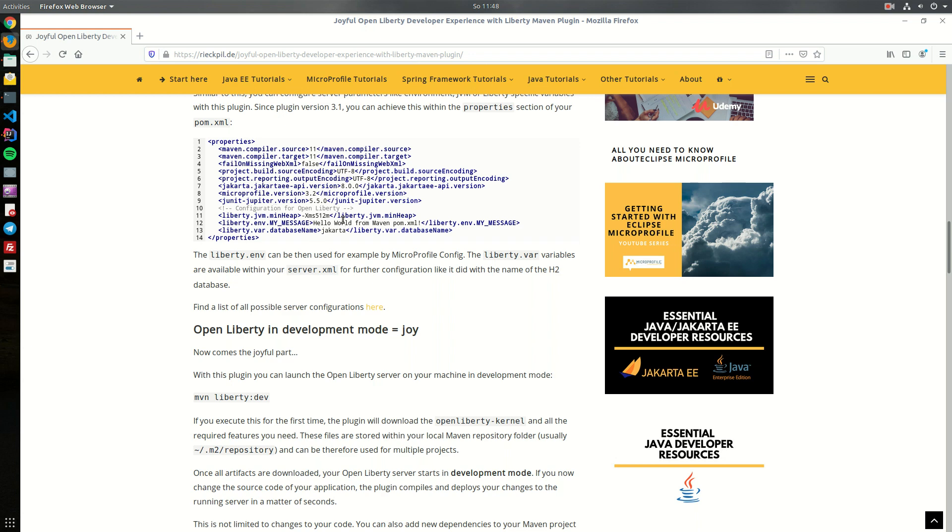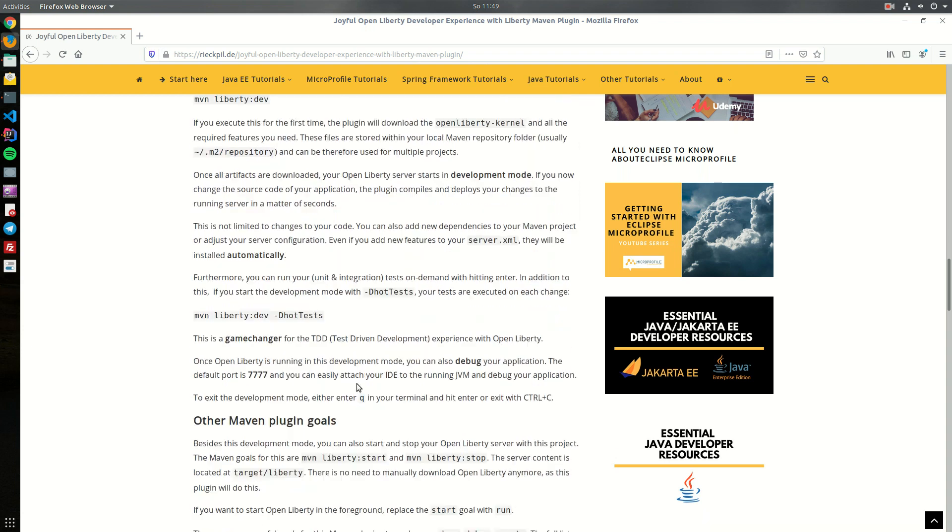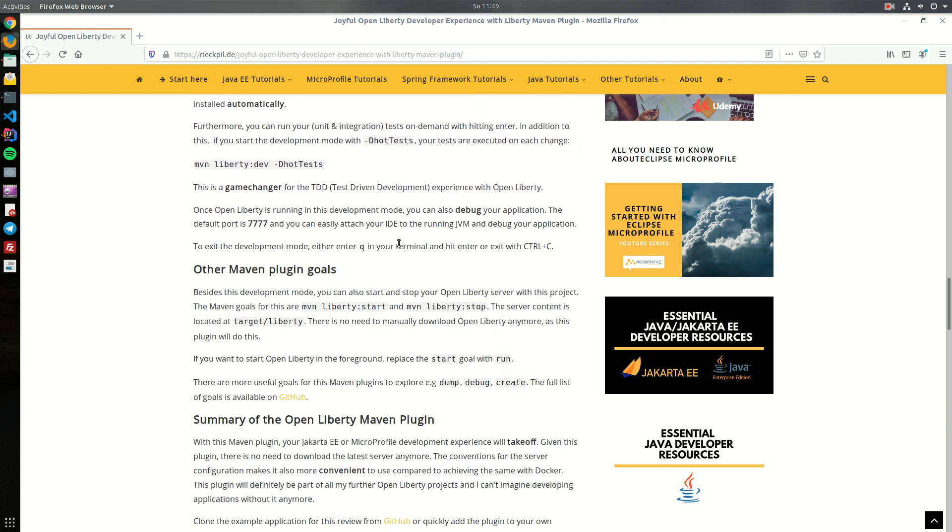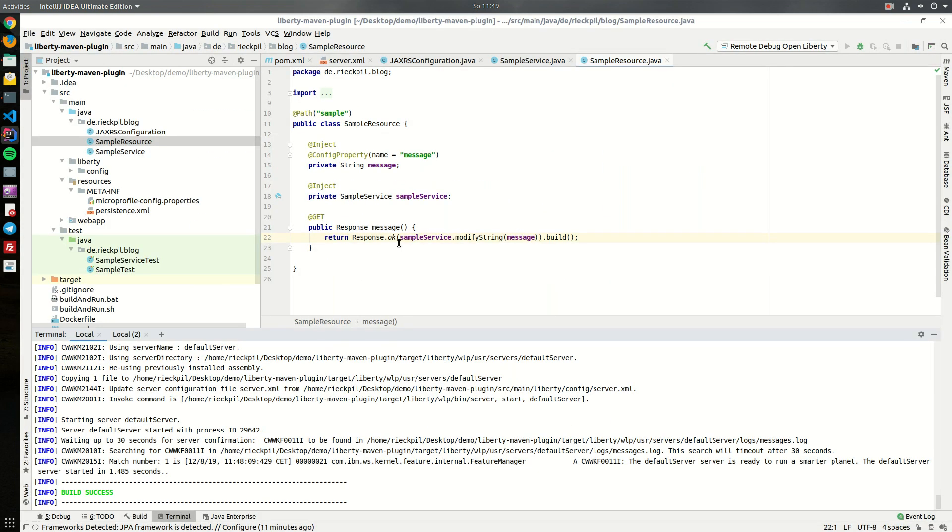That's everything I wanted to show you for this nice Open Liberty Maven plugin. Have fun using it.